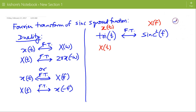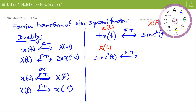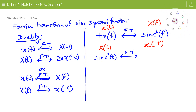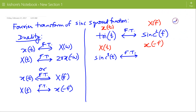So the new signal will be sinc²(t), and by the duality property its Fourier transform is small x(−f), which is tri(−f).